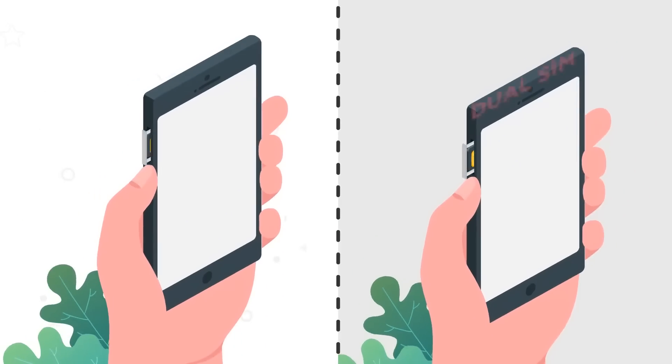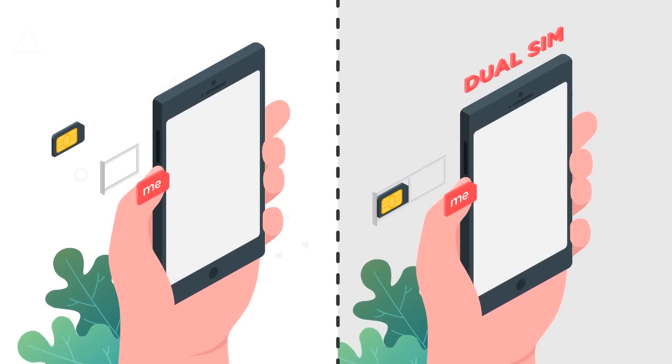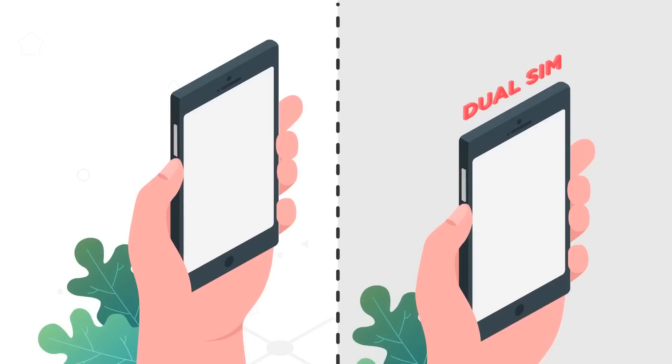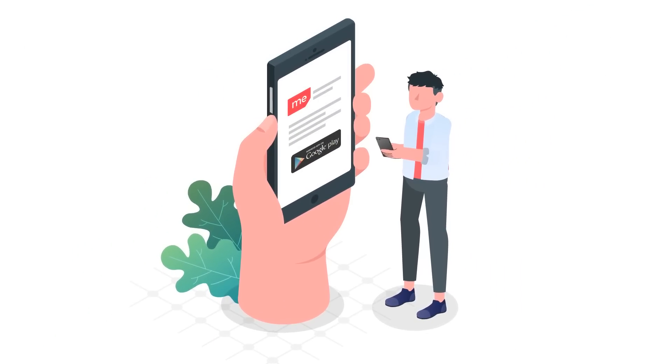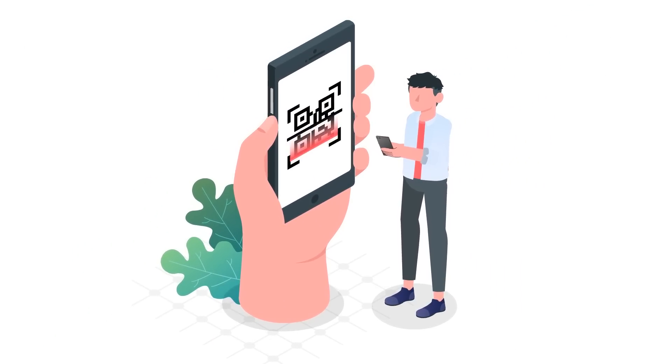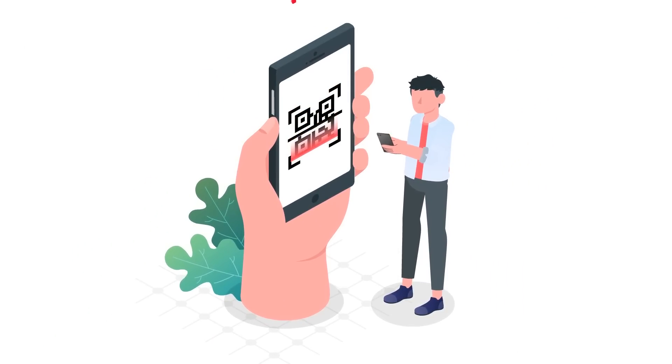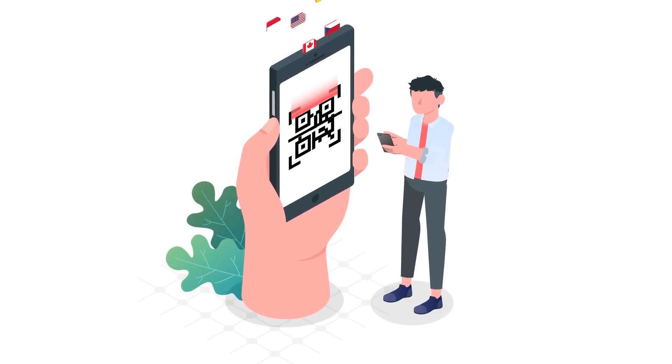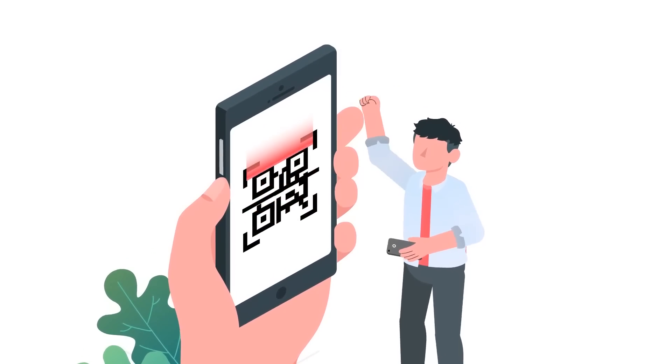Just swap your existing SIM card with eSIM.me, download the free app from the Play Store, and start downloading SIM cards online just by scanning QR codes. It's that simple.